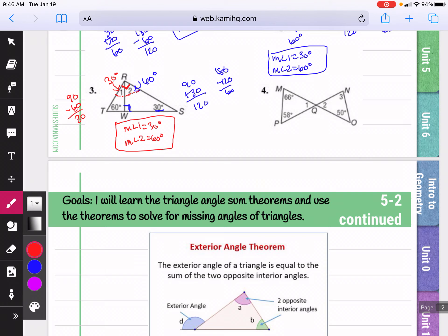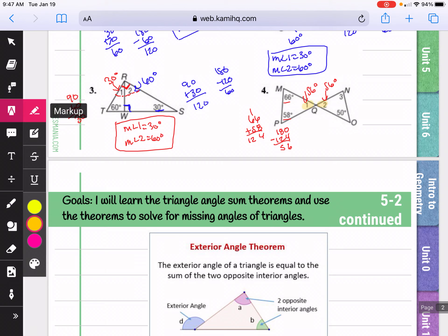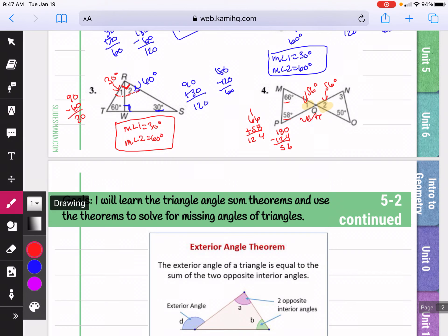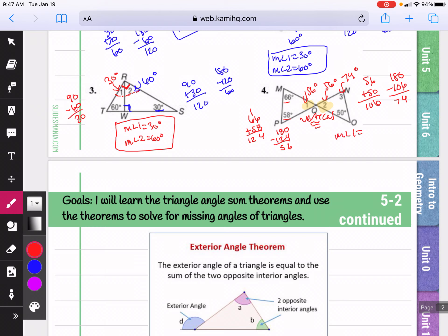In our next picture, let's start with angle one. We have 66 and 58; adding those together gives 124. We know the three angles of a triangle add to 180, so 180 minus 124 gives 56 for angle one. Angle two is vertical to that, so it's also 56 degrees — any time you see vertical angles, they're congruent. For the right side, I add 56 and 50 to get 106. Subtracting that from 180, I get 74 for the measure of angle three. So angle one is 56 degrees, angle two is 56 degrees, and angle three is 74 degrees.